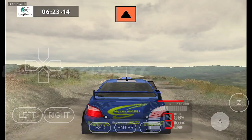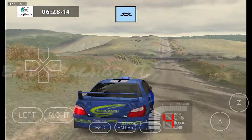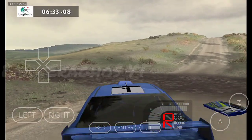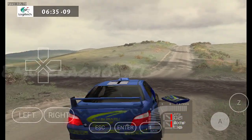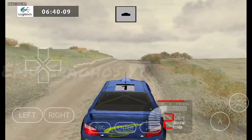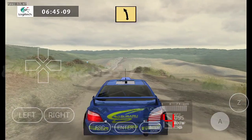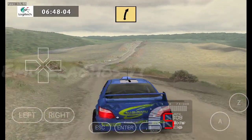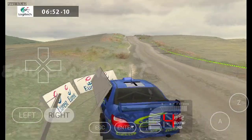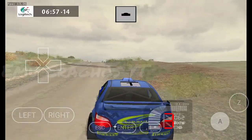Caution, 100. Forward, 100. Keep middle, over crest, 100. Caution, into. Fast left, 50. Fast right, cut, 150. Keep left, over crest, into.